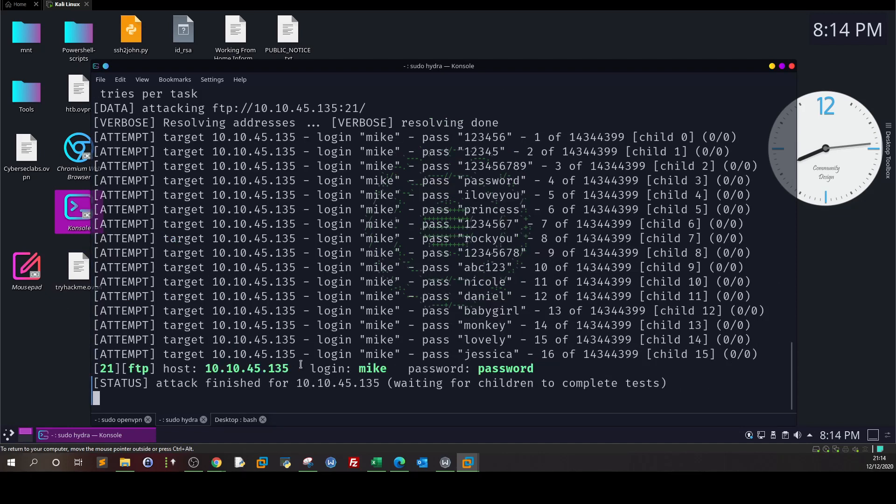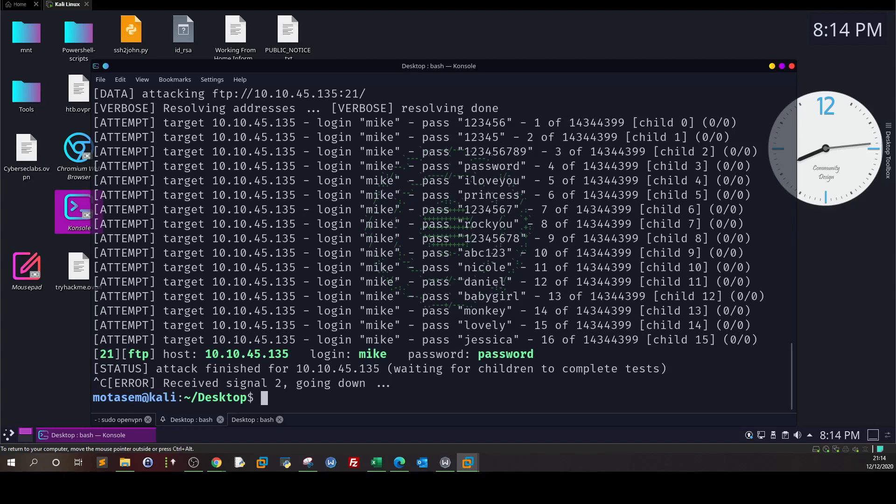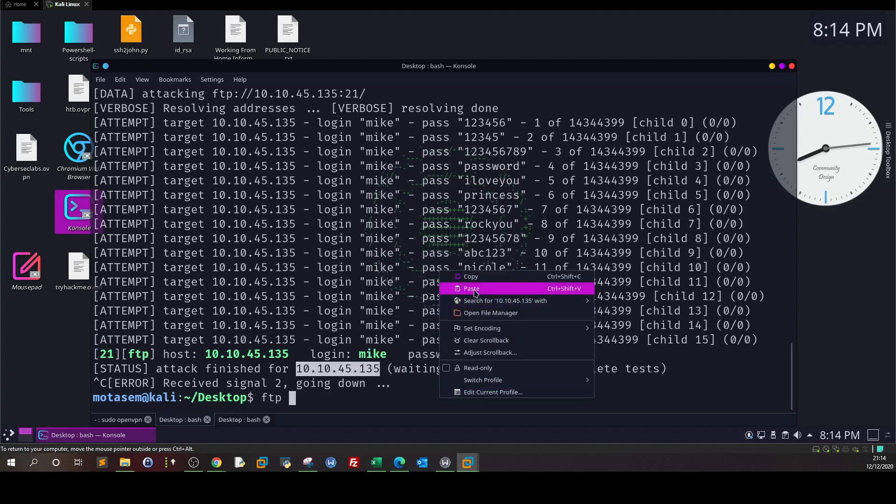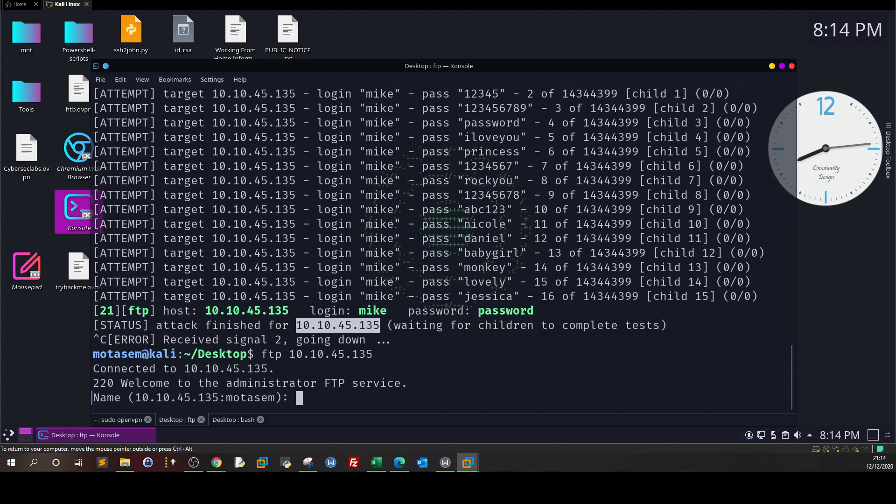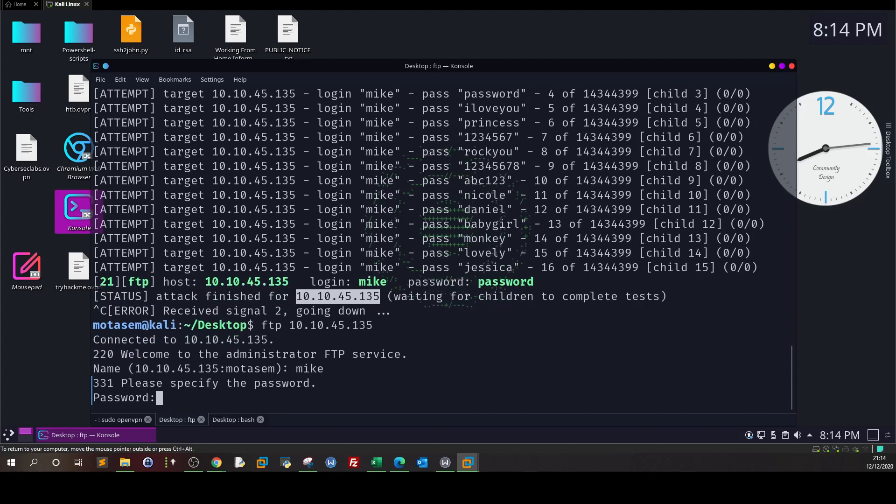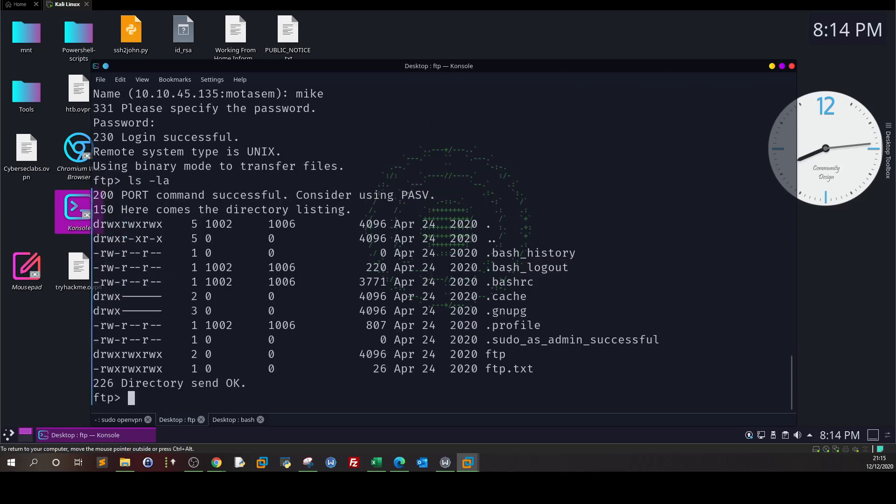We get one successful attempt. Mike and the password is password. We try ftp and the IP. Username mike and the password is password.